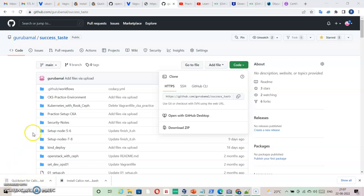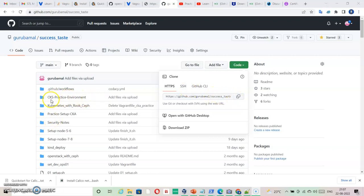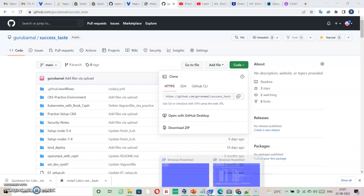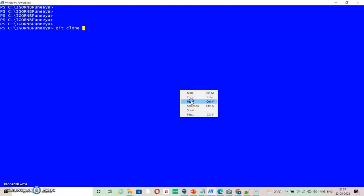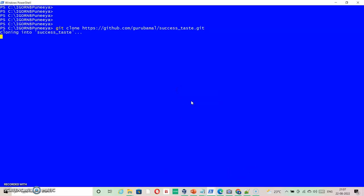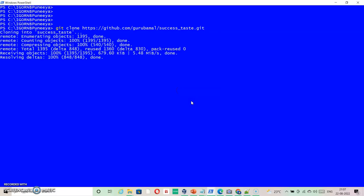Friends, we are going to create our lab for CKS practice environment. I have added another folder in the code - CKS practice environment. You just need to download the code using git. It's the same process we used for CK lab. Here I'm going inside...